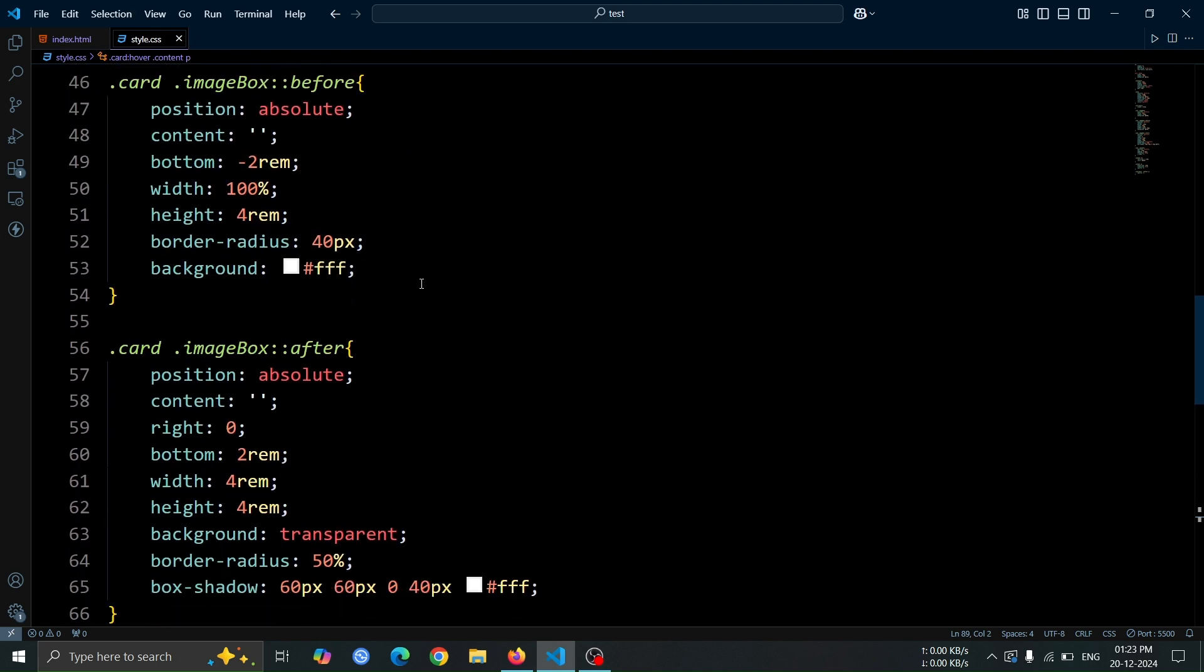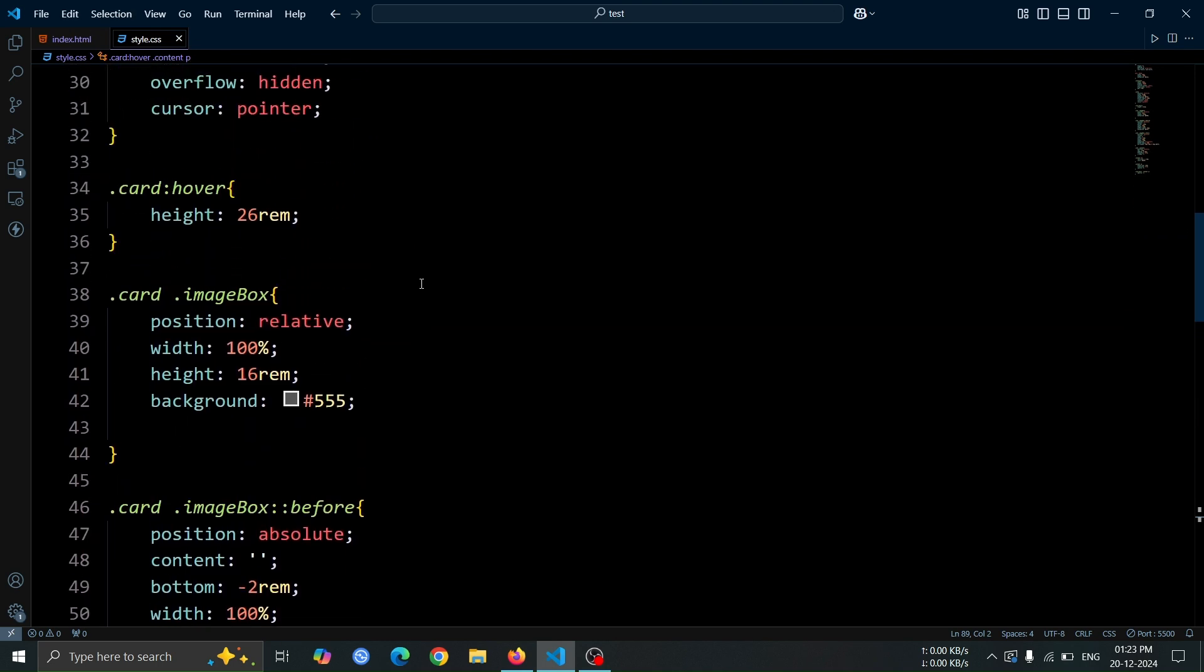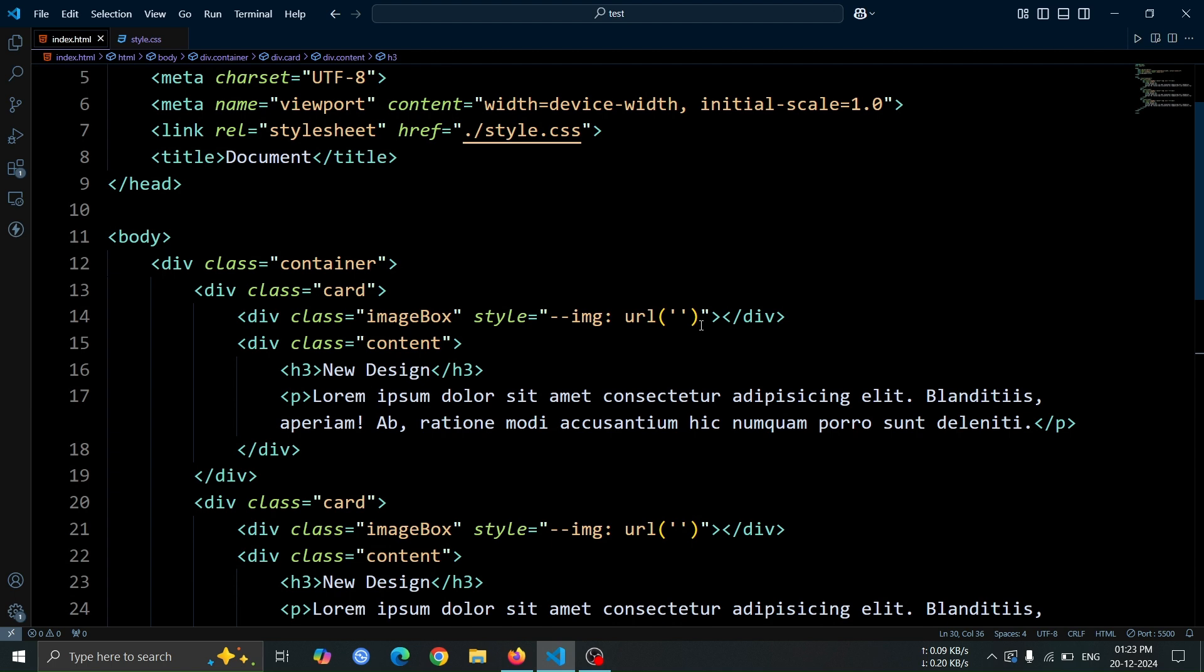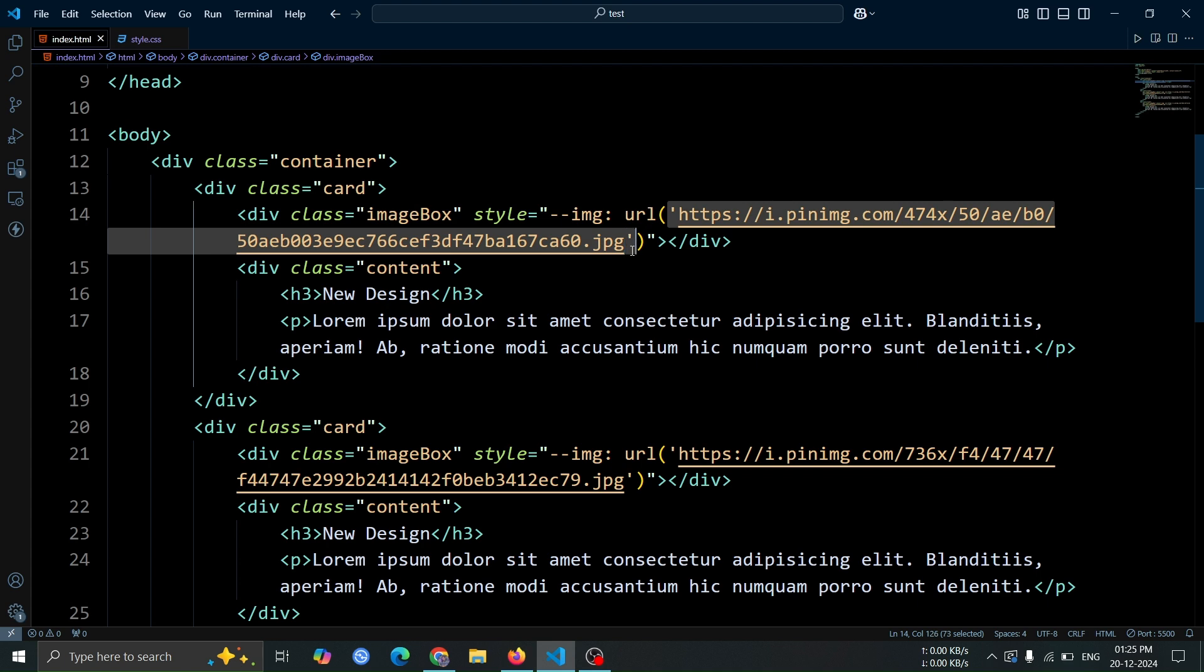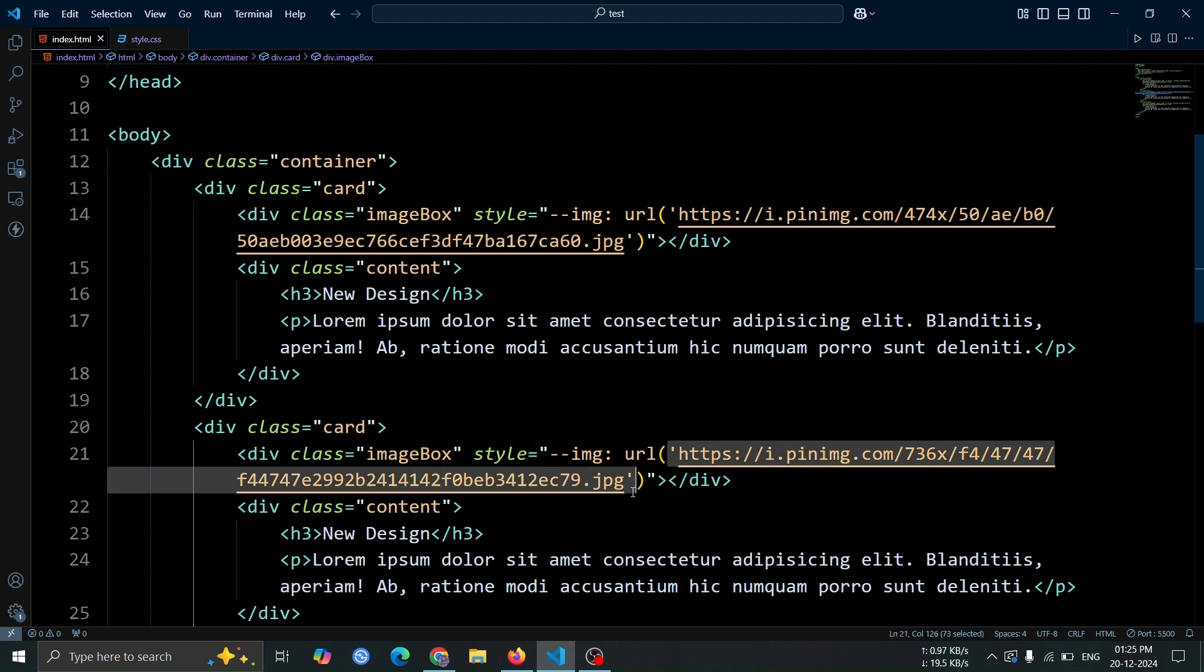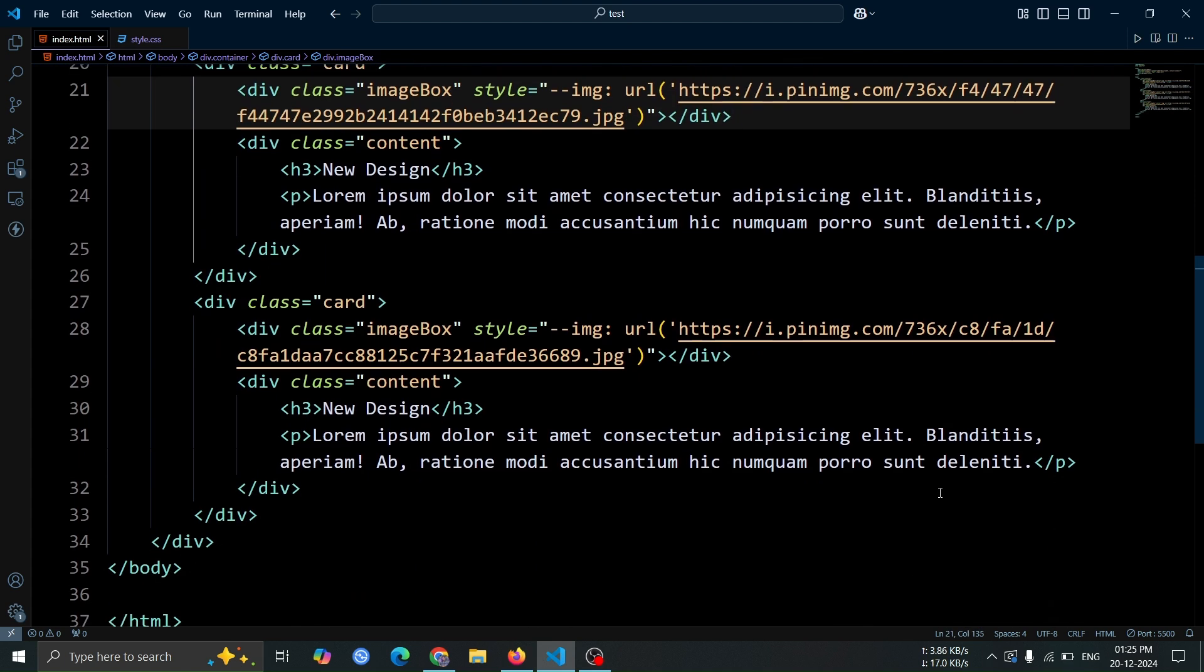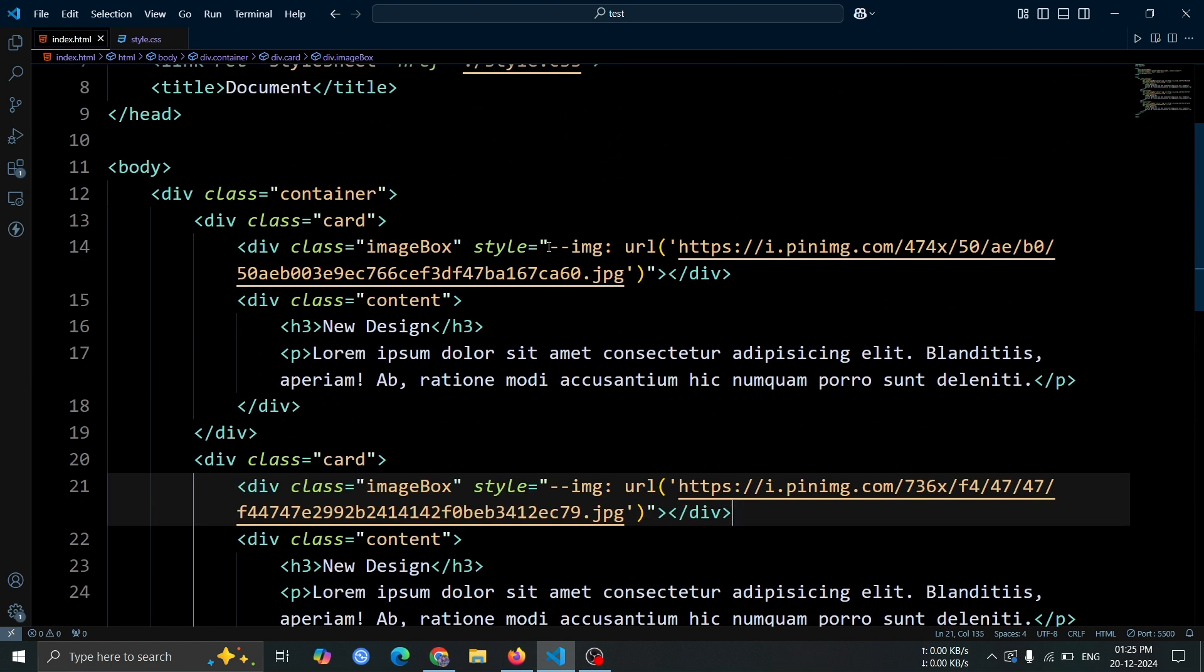Now it's time to add images inside the card. First, go back to the HTML code. In the CSS variable section where we set URL, add any image you like. As you can see, I've already added all the image links inside the URL. If you want to use the same images I'm using, check the video description where I'll share the GitHub link.